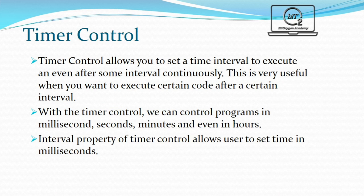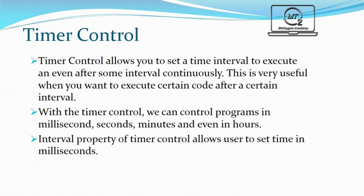Timer is a control in Visual Basic that can be used to create applications that are timer related. For example, you can use the timer to create a clock, a stopwatch, a disc, animation and more. The timer is a hidden control at runtime, just like the engine of the car.